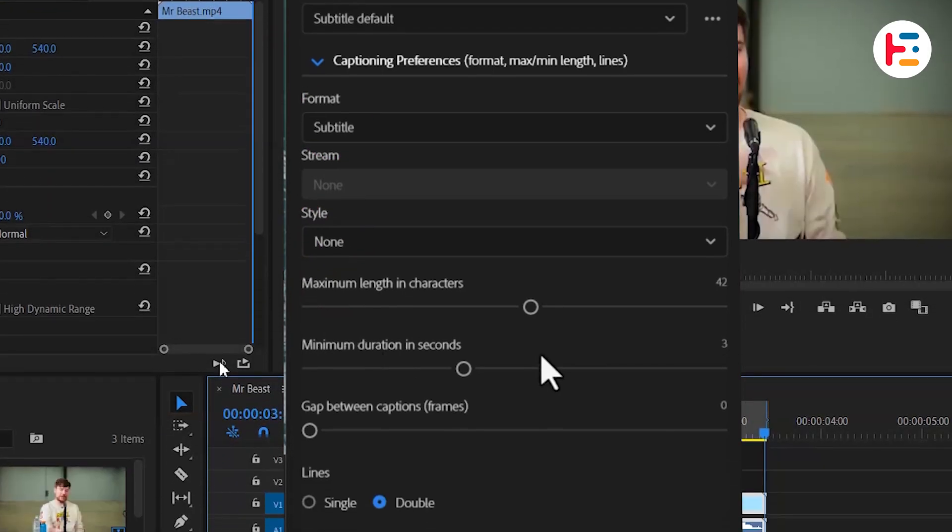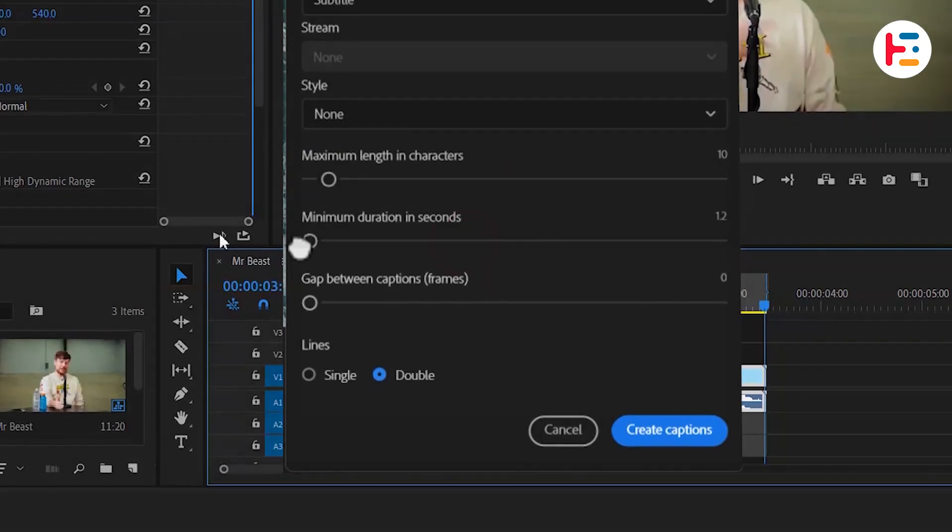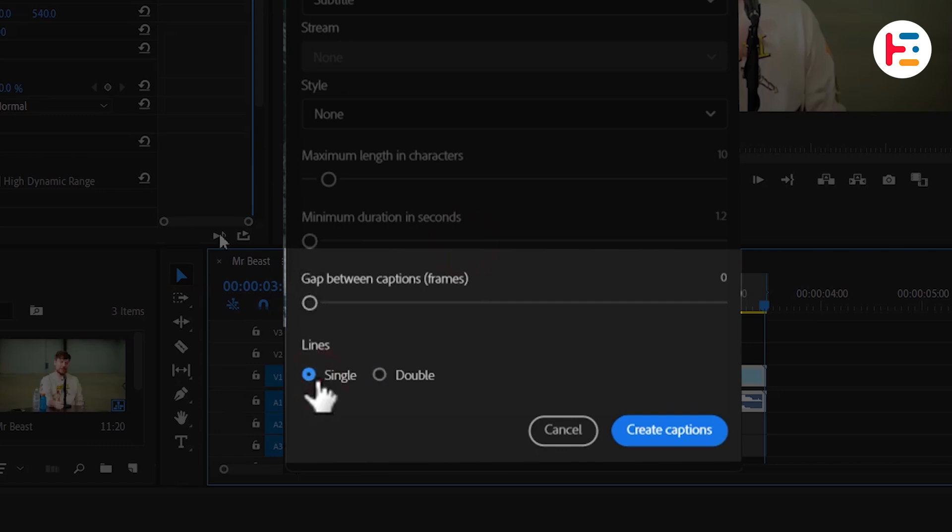But I do want to adjust the maximum character length and duration. You also have options to set the gap between captions and choose whether to display them in a single line.